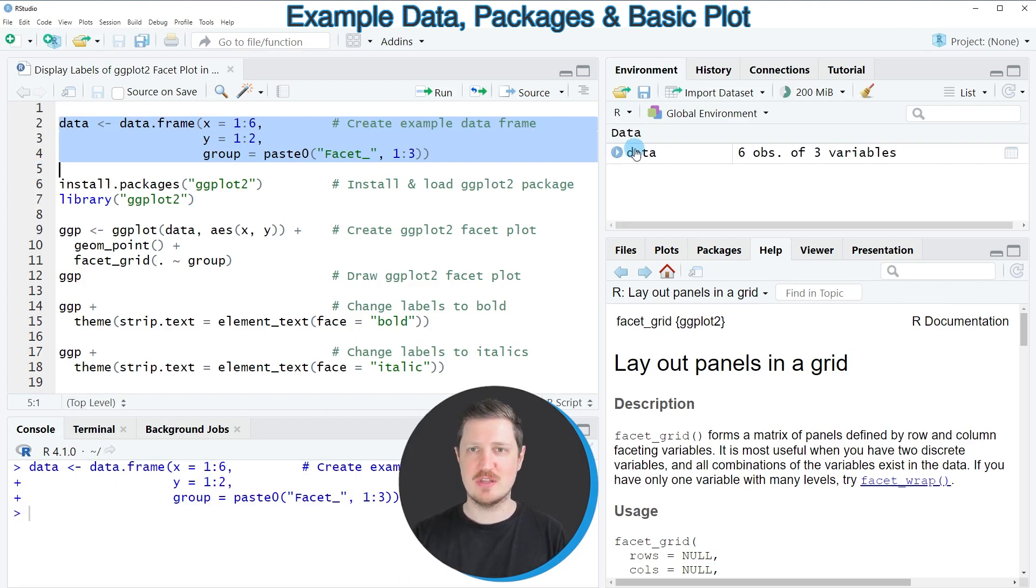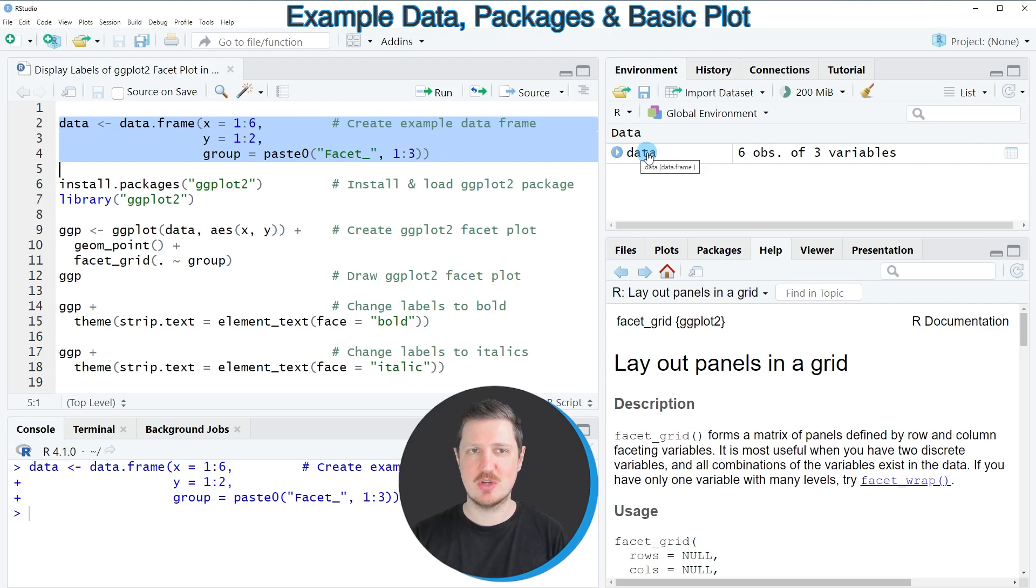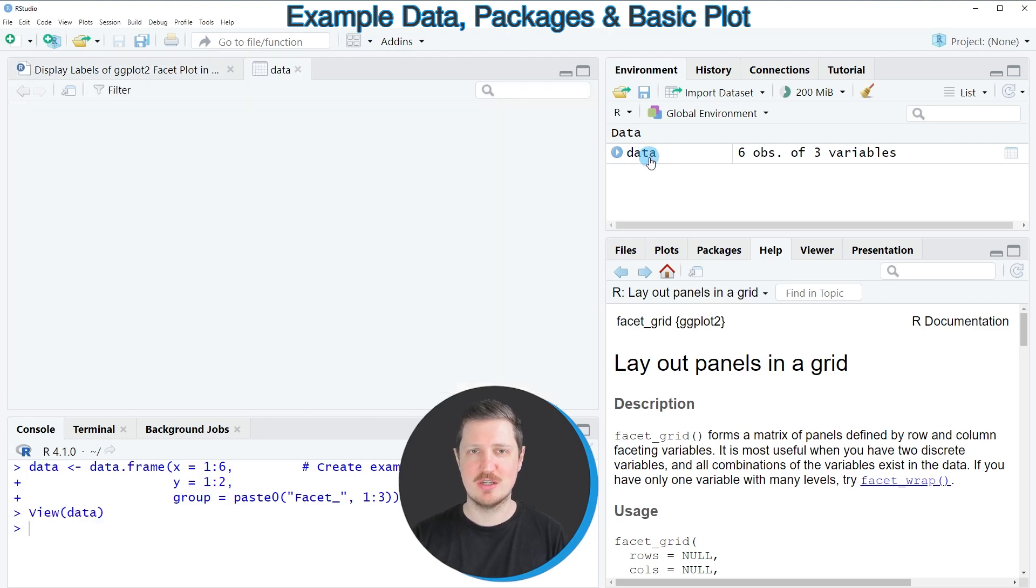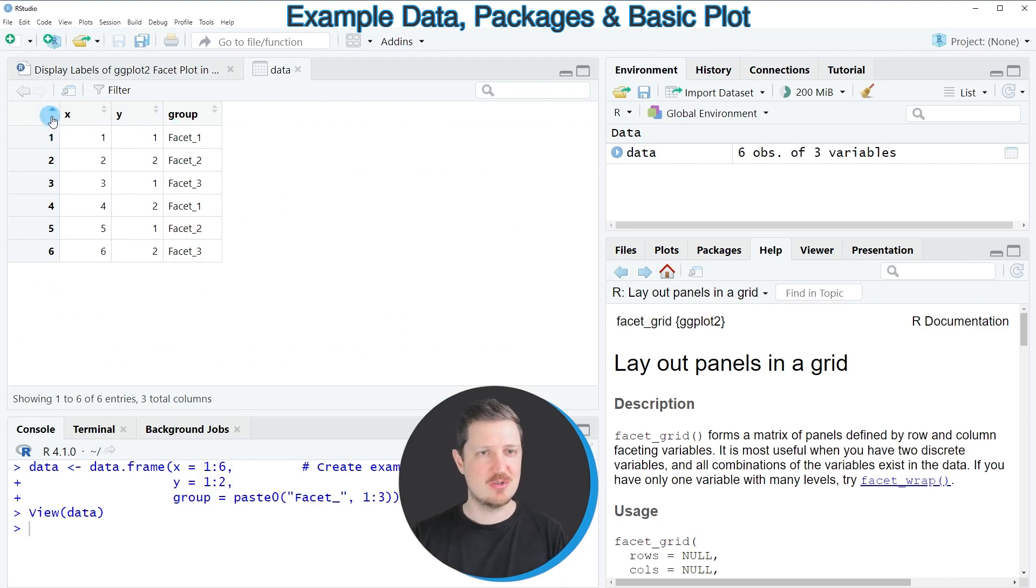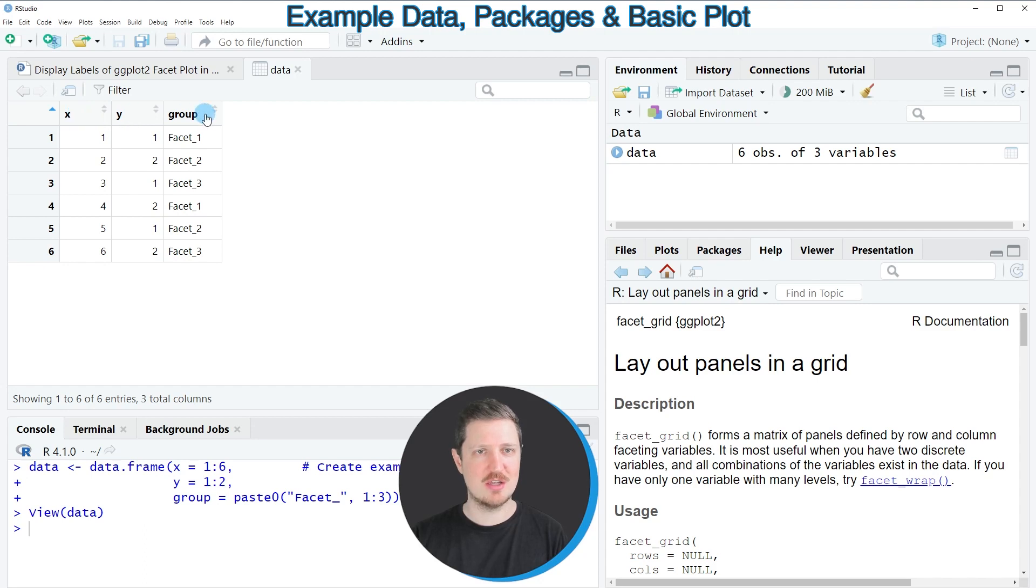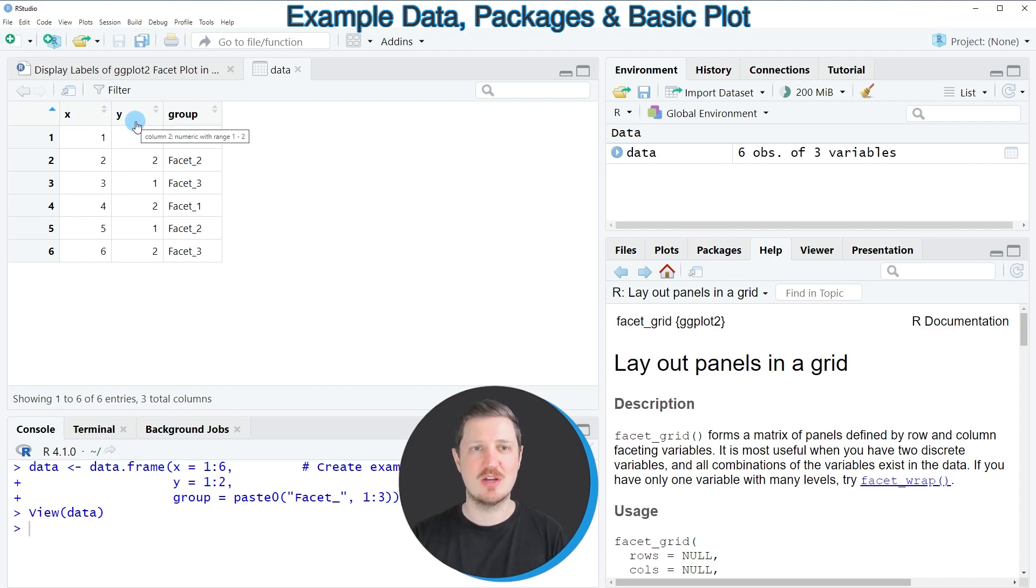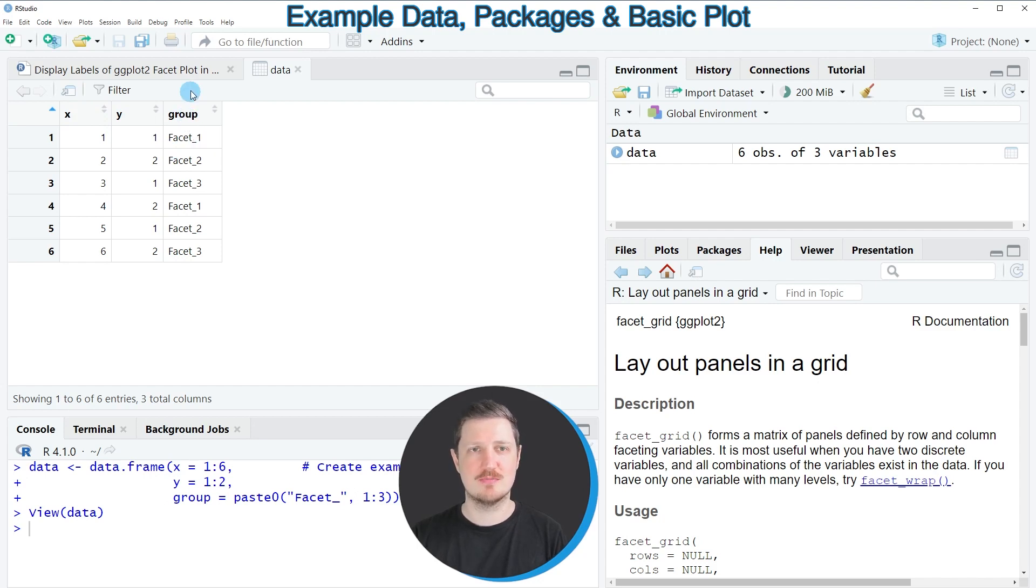After running these lines of code, a new dataset called 'data' appears at the top right. If you click on this data frame, a new window opens showing its structure. As you can see, our data frame contains six rows and three columns: x, y, and group, whereby the first two columns contain numeric values and the third column is a group indicator.